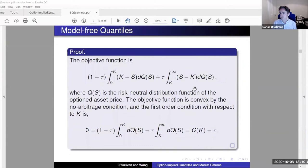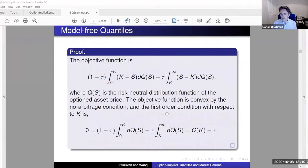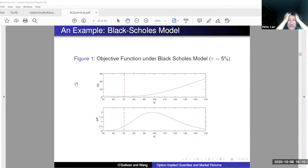When I ran this formula by Peter a couple of months back, he said it was an example of convex duality. Peter had used the objective function before himself in some work. I thought of the objective function as a way to combine puts and calls, each giving a signal about what I call the optionality.